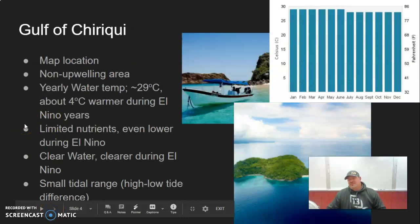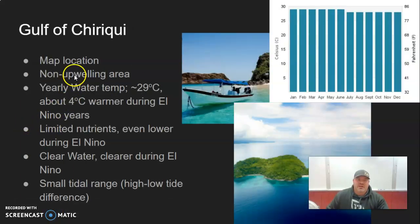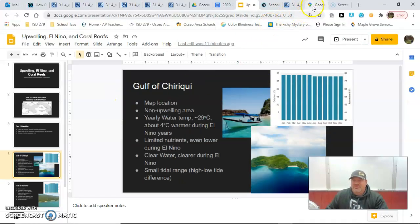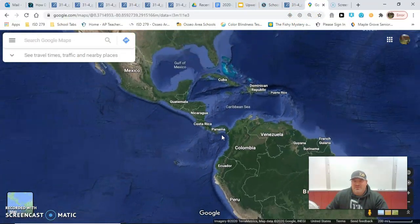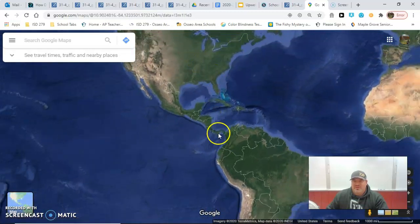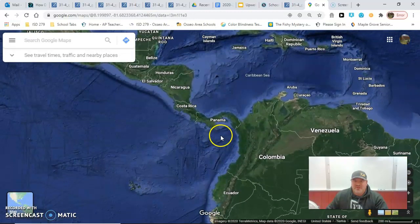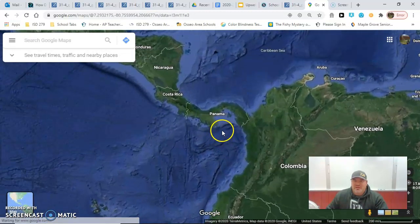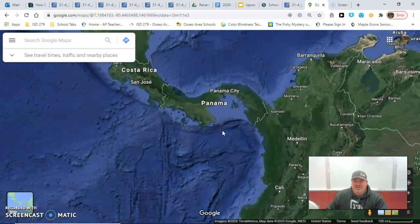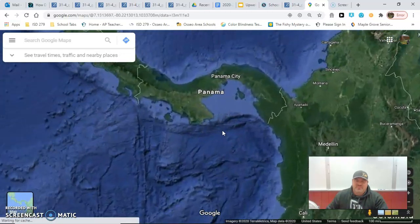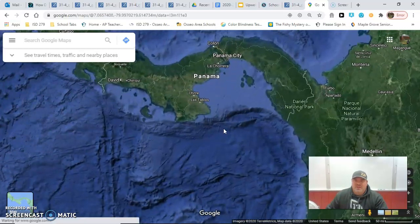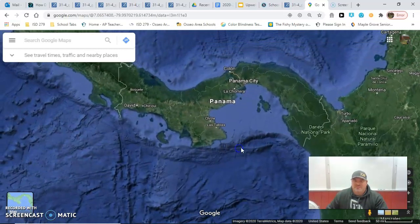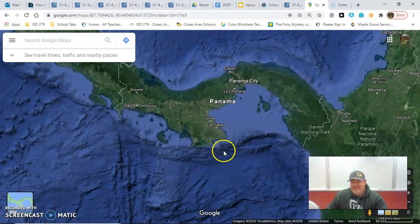The first thing you need to know is the Gulf of Chiriqui. I want to give a better idea of where we're at on the map. Here is Panama at North and South America — Panama is the little isthmus there. Panama has a couple of different, pretty dynamic gulfs. You'll understand shortly why they're dynamic.